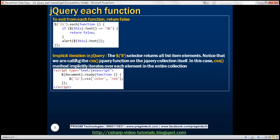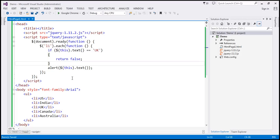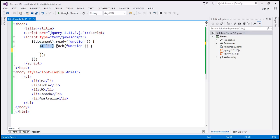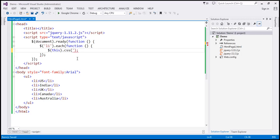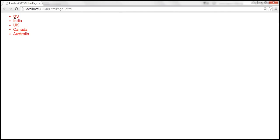Now let's discuss the implicit iteration concept in jQuery. Let's say we want to change the font color of all list items to red. We can use the jQuery CSS function. We have the collection returned by the selector, and on each element within that collection we call the CSS function to apply color red. When we reload, all list item colors are changed to red. Here we are explicitly iterating over each list item using the jQuery each function.